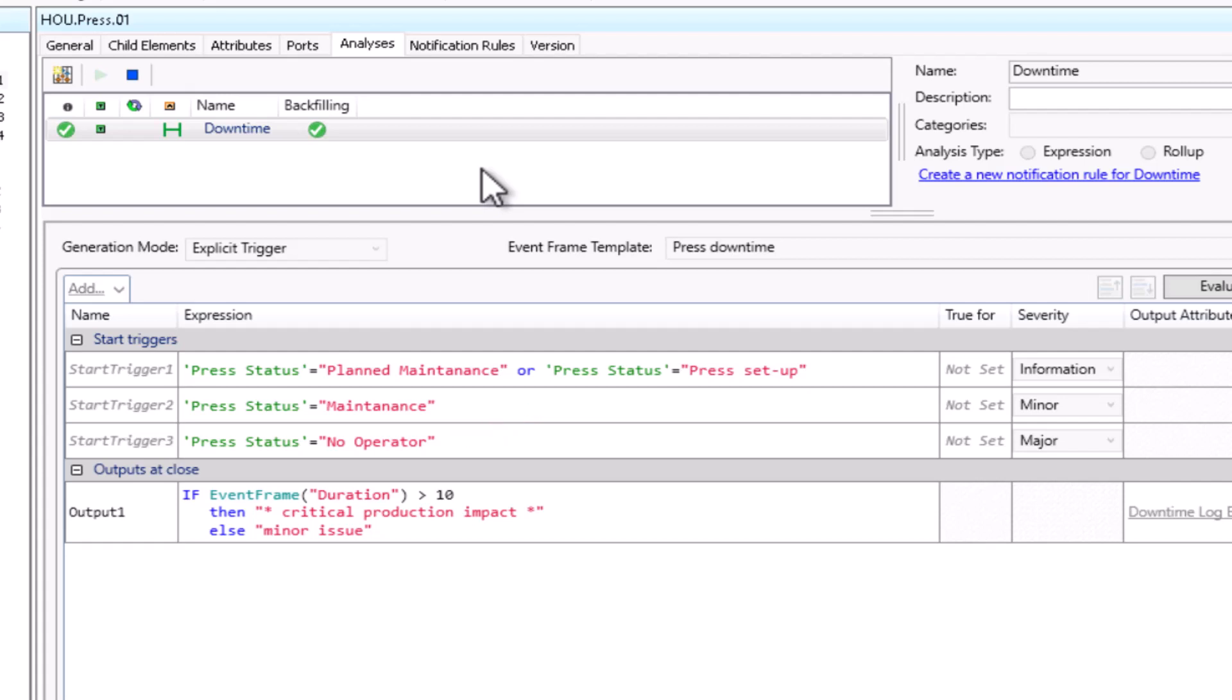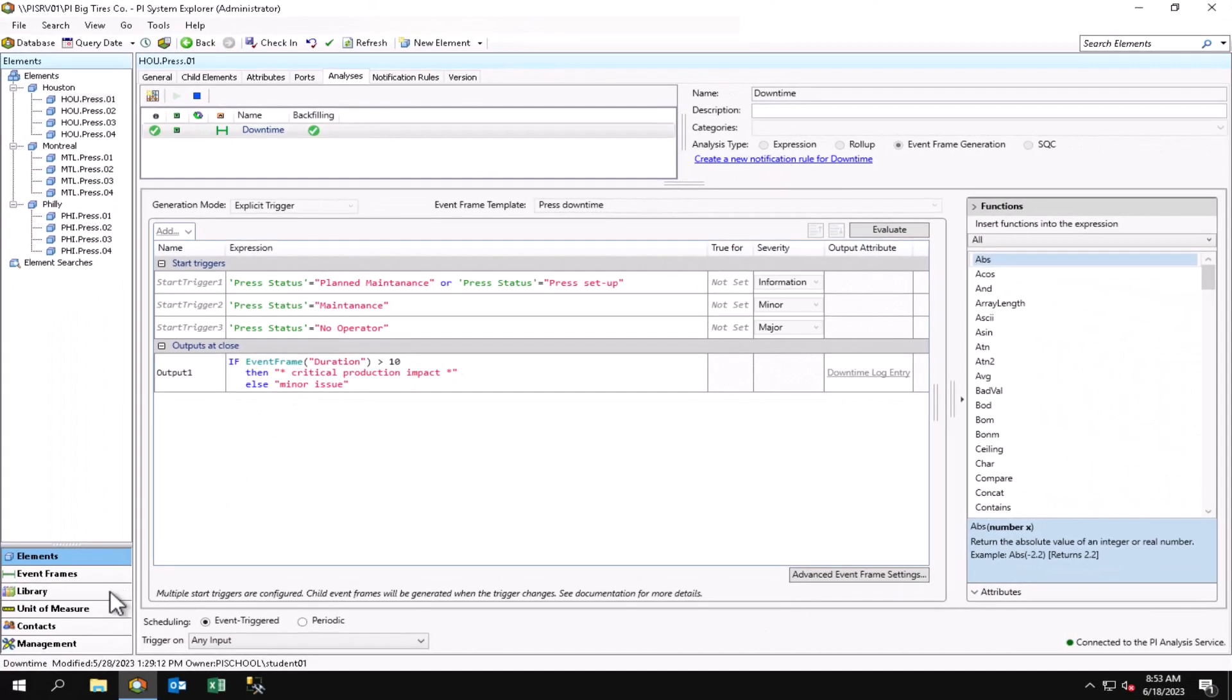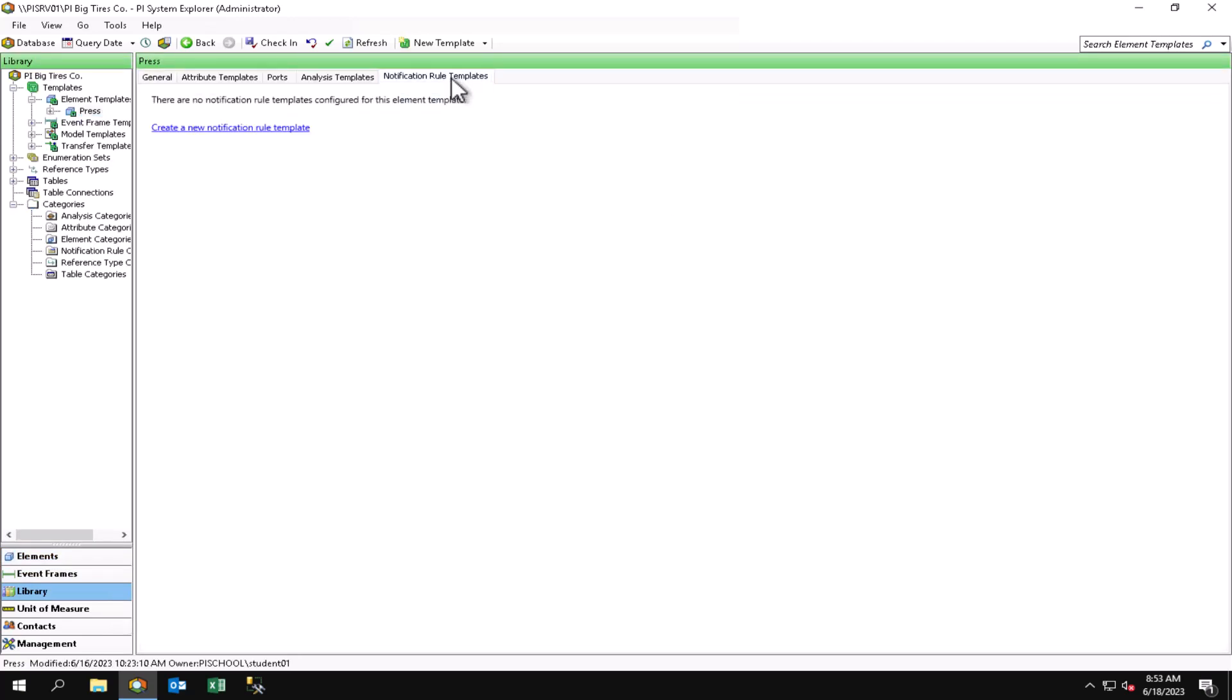So let's go ahead and actually start configuring my notification. There are several ways of doing that. I can go to the notification rules templates where I can create notification rules from our equipment template if we want to set up the notifications on a template basis. If we wanted to create a notification for just an individual element, we could do that.